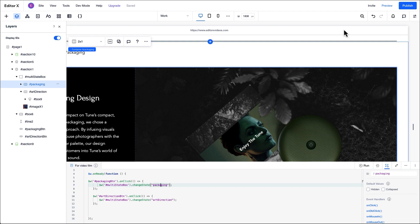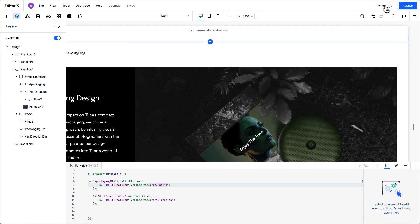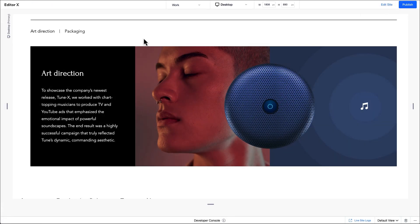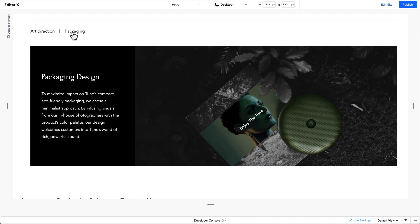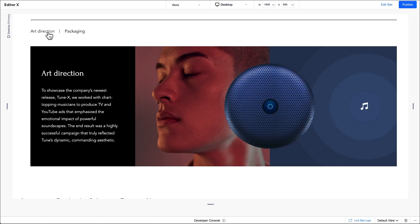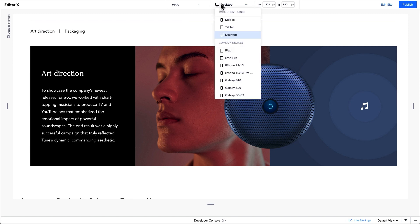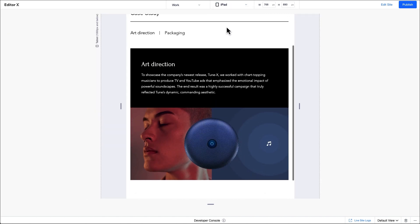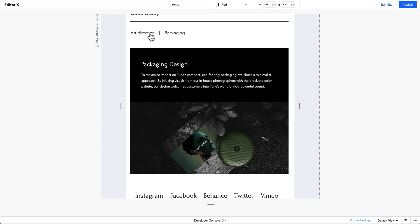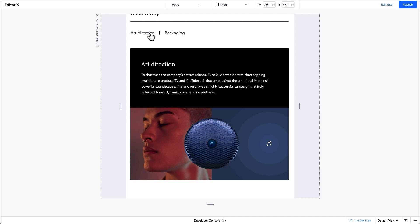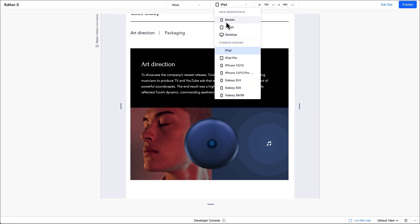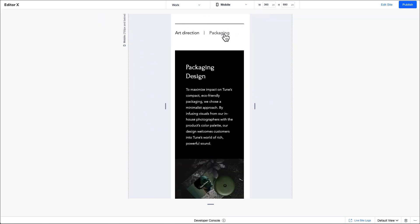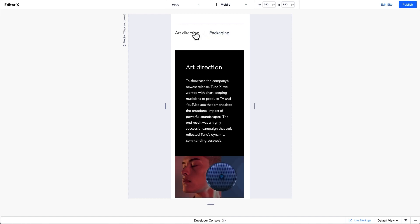Let's click preview to see how the multi-state box is behaving. The art direction state is displayed by default when the site loads and when we click each button, the state changes. If we switch to tablet, the states also change because the code we added applies to all breakpoints. We'll also check it out on mobile to make sure the design looks good there too. Great, the box is behaving responsively.